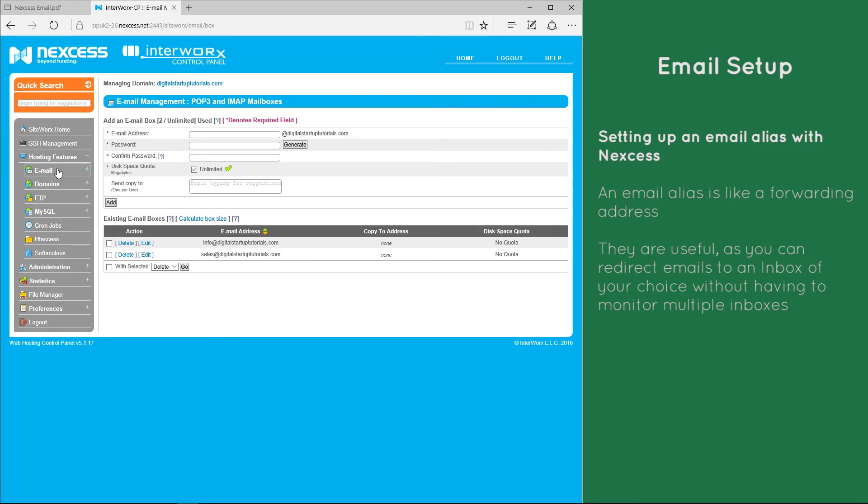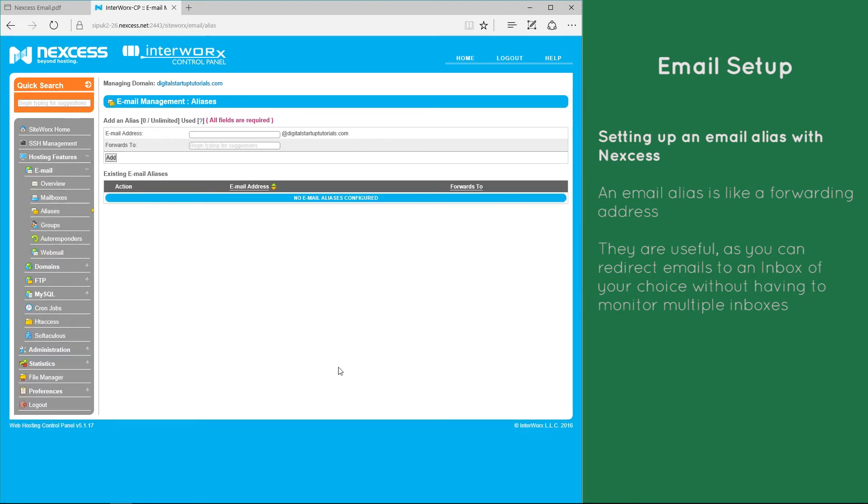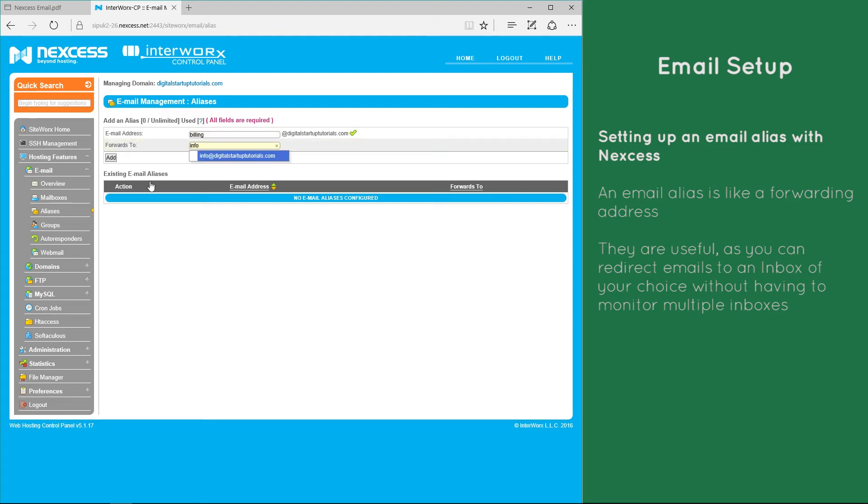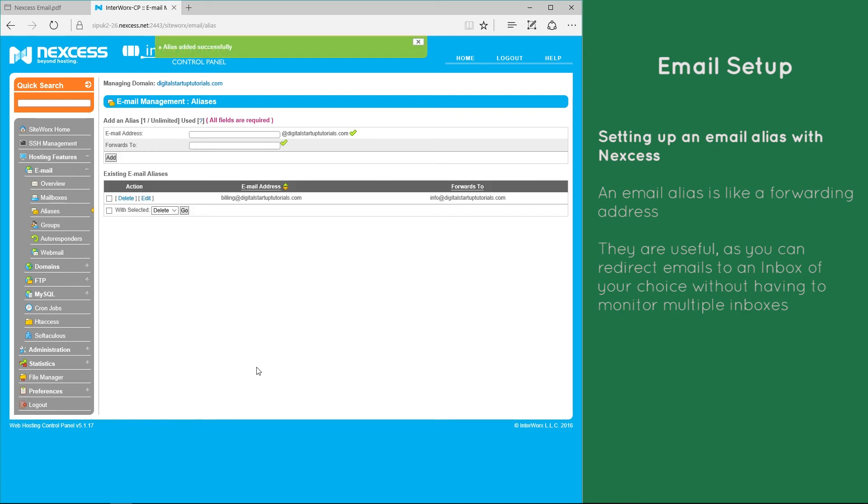So let's start by setting up an alias. Let's create one called billing and let's have that forwarded through to our main account. So any email sent to billing at digitalstartuptutorials.com will be automatically forwarded through to info at digitalstartuptutorials.com and hit add.